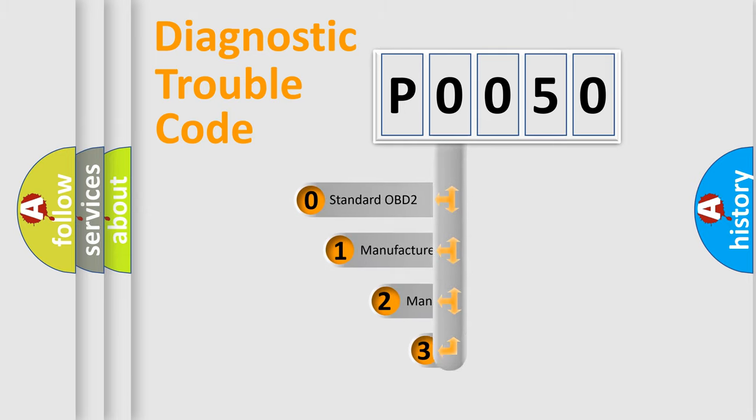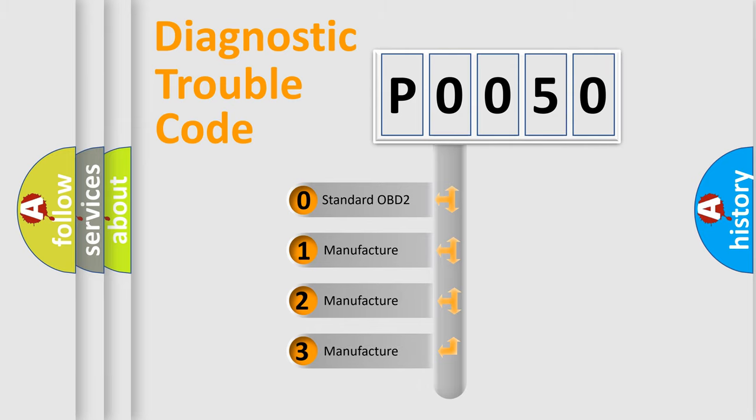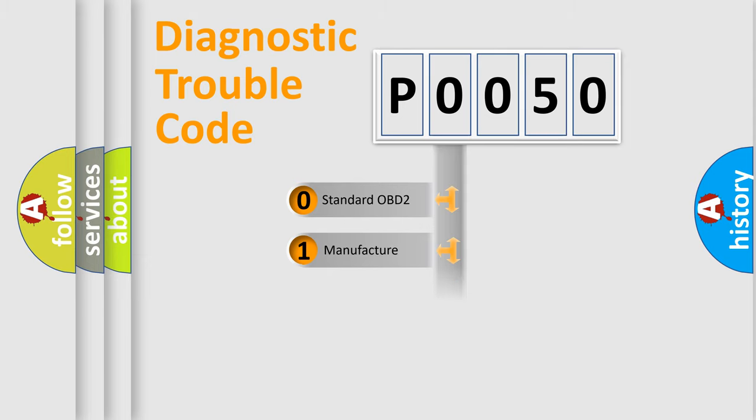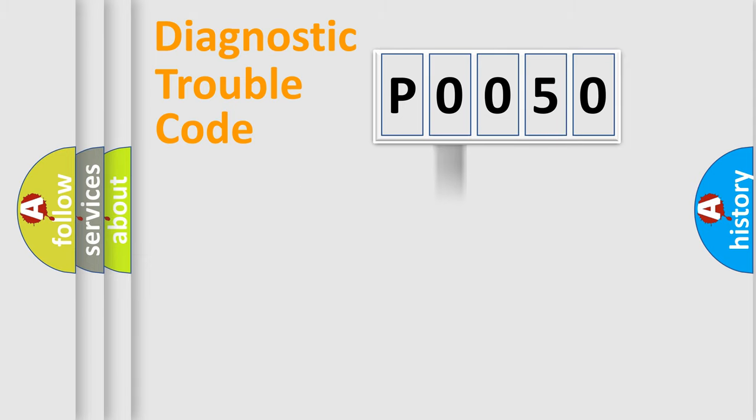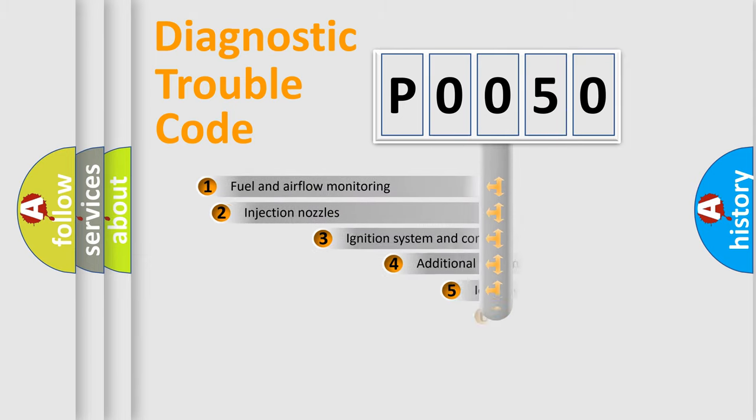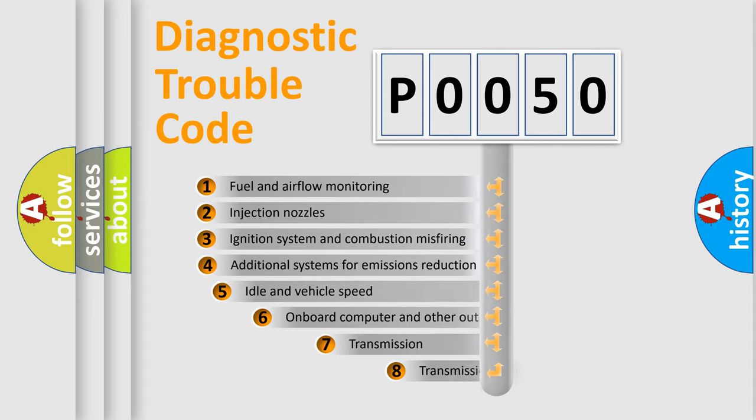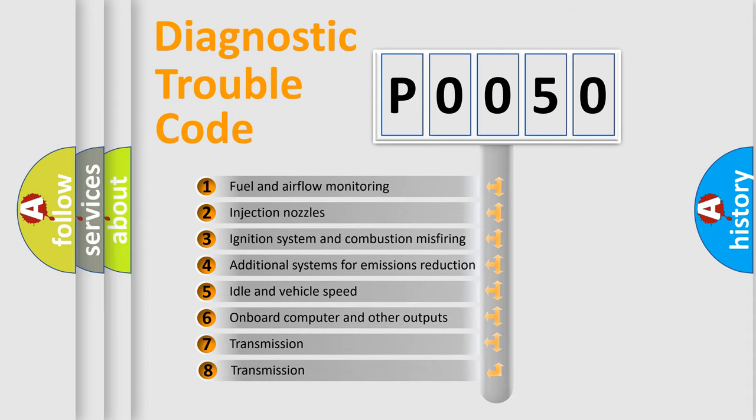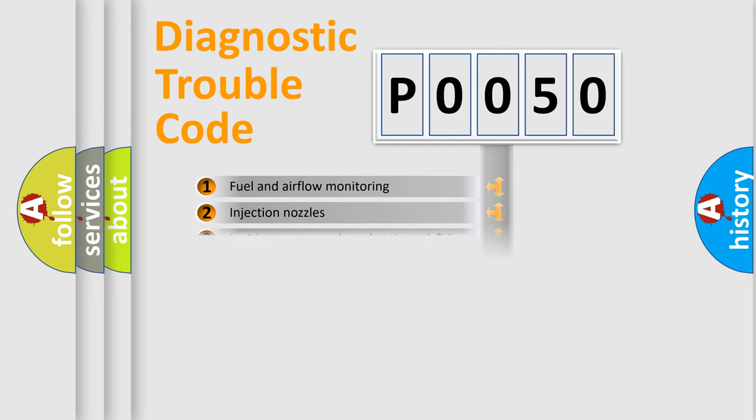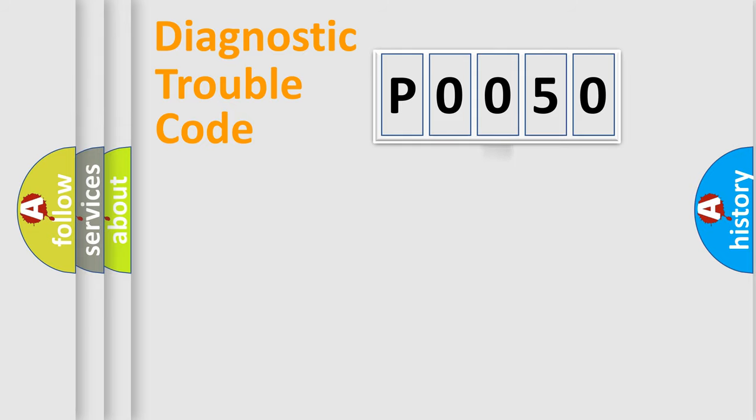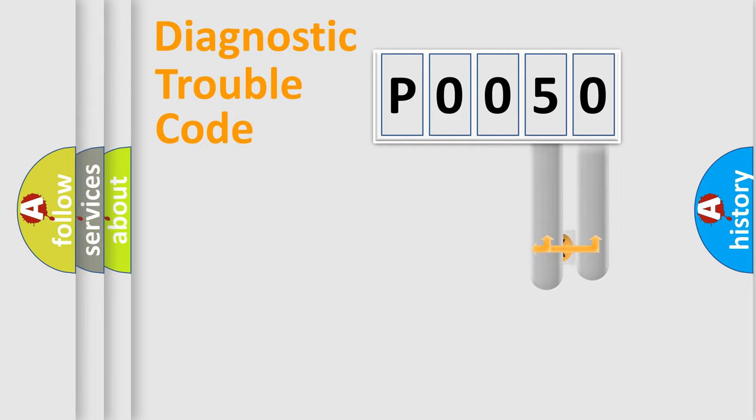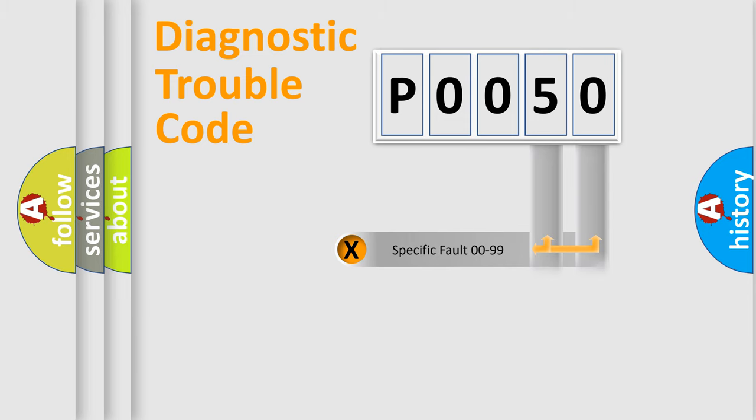If the second character is expressed as zero, it is a standardized error. In the case of numbers 1, 2, 3, it is a car specific error. The third character specifies a subset of errors. The distribution shown is valid only for the standardized DTC code. Only the last two characters define the specific fault of the group.